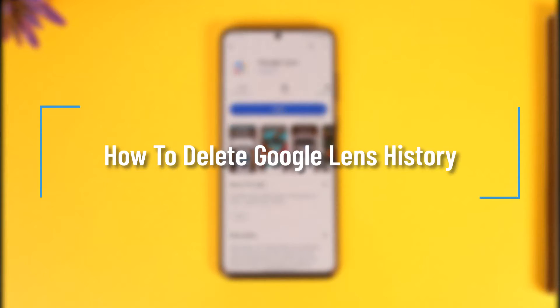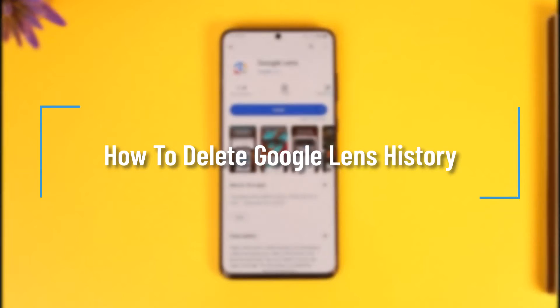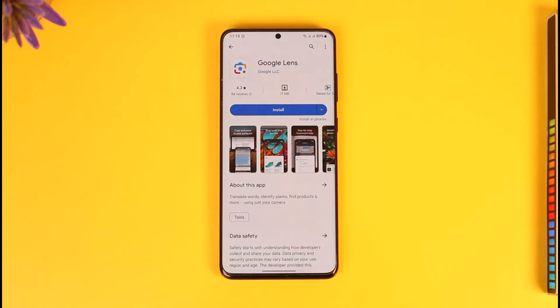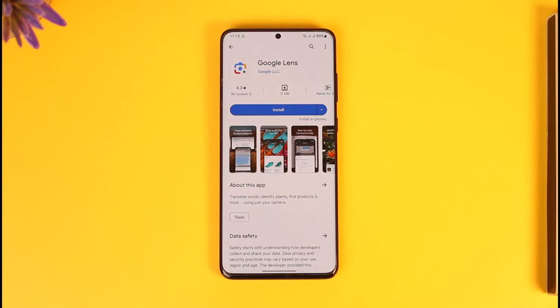How to delete Google Lens history. Hey everyone, welcome back to the channel. In this video I will guide you on how you can actually delete your Google Lens history, so make sure to watch the video till the end.